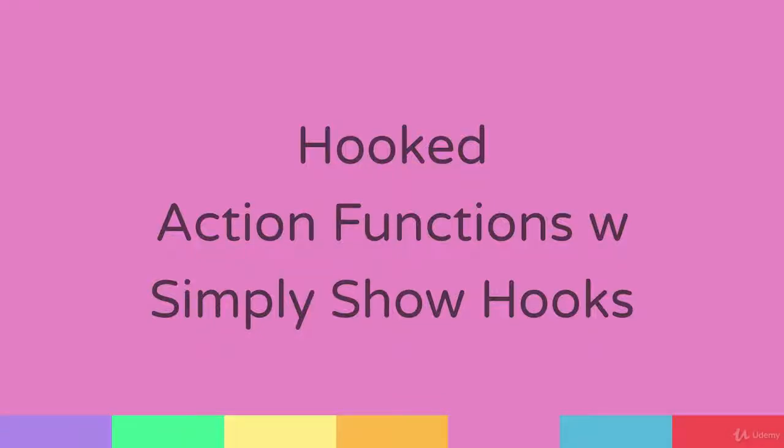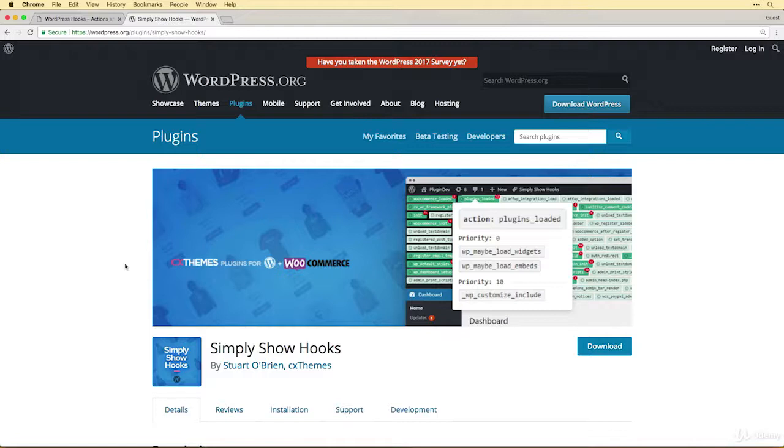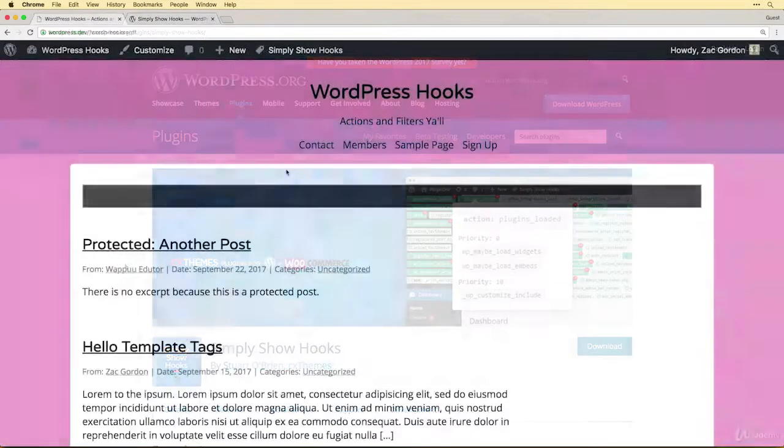In this lesson we're going to look at how to find hooked action functions using the Simply Show Hooks plugin. This is a great plugin that I'm a big fan of because it gives an even more visual look at how different actions are being loaded on the page and what's tied into them.